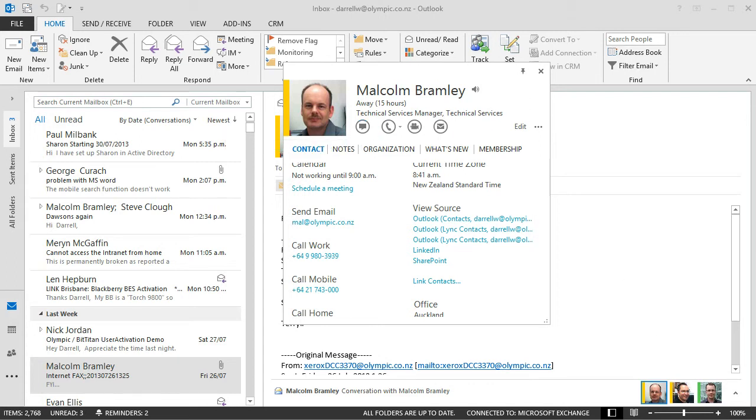So when people say that they don't like the new contact card because they have to click a few extra clicks to get to the full contact card, it's really not that difficult.